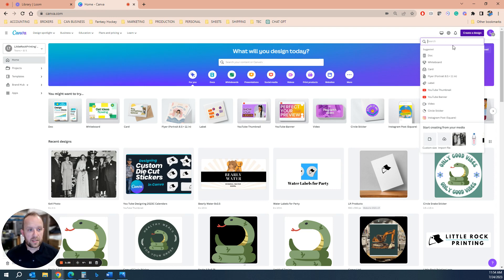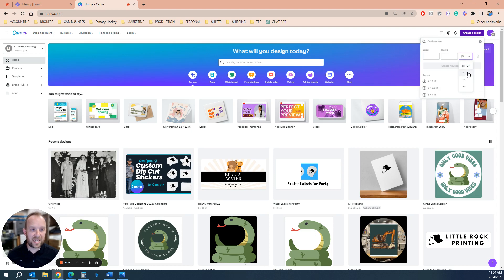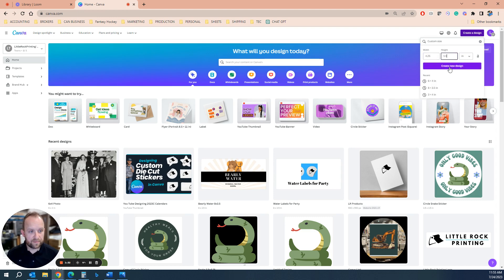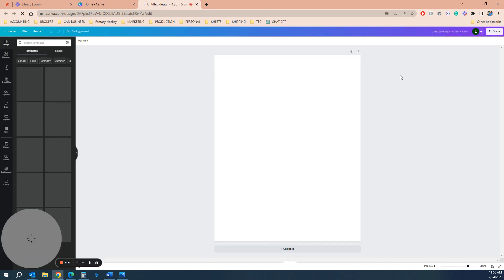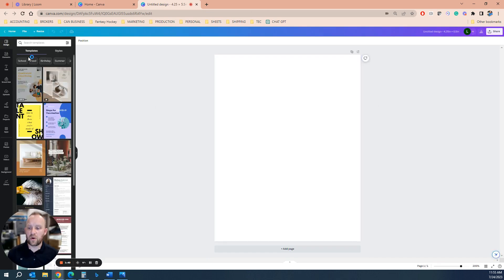So you're going to go create new design, custom size, and then you're going to change the unit measurement to inches, because that's the one we're going to want to use as opposed to pixels. So the width 4.25 by 5.5 and you can go four by six, whatever you want to do. So it's going to give you one rectangle here. That's four and a quarter by five and a half.